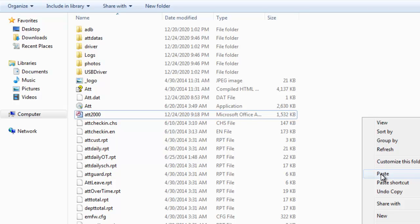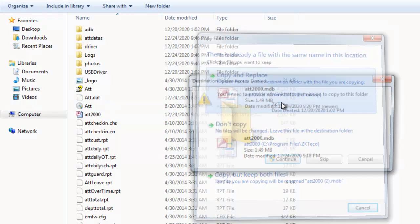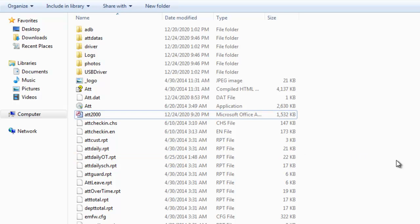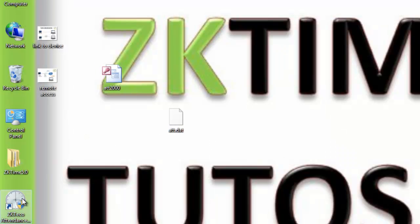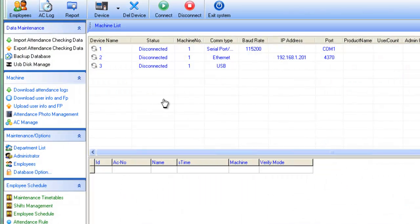After that, copy the modified file and paste it back into the original folder, replacing the existing file. Now open the software again — as you can see, the software opens without asking for any password. That's the solution for how you can bypass or unlock the software if you lost or forgot your password. I hope you find this video useful. Don't forget to subscribe to my channel and like the video. Thank you for watching.